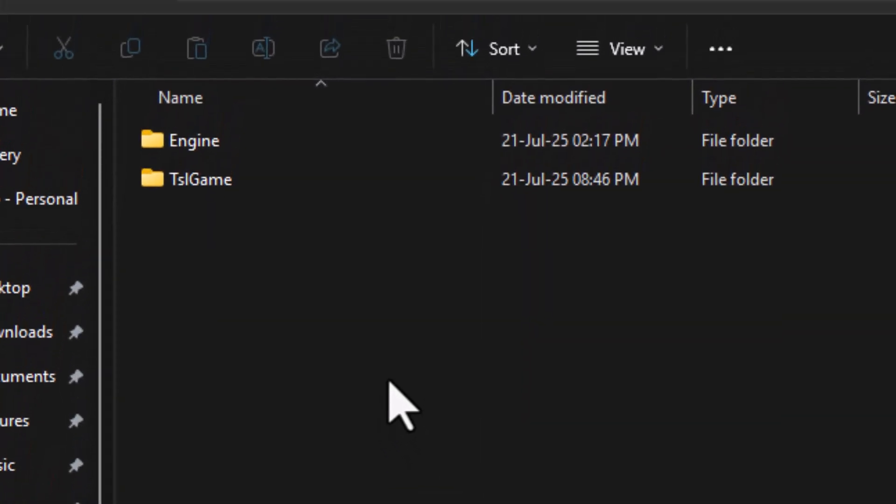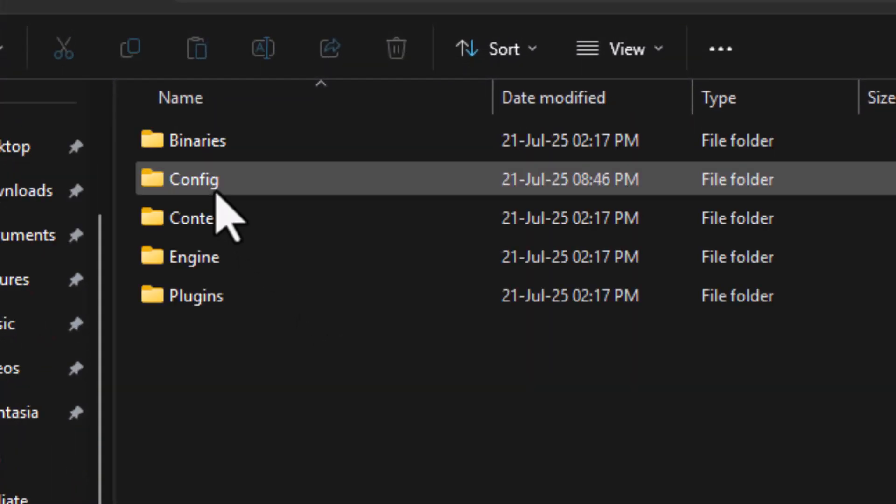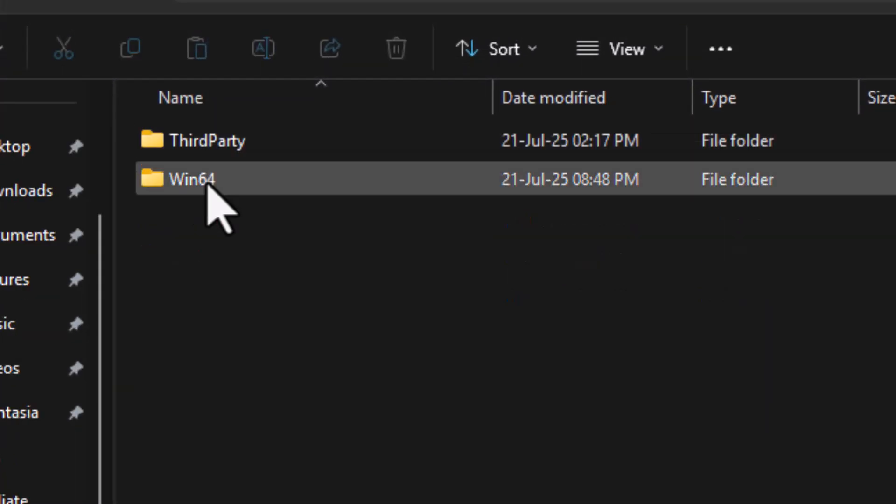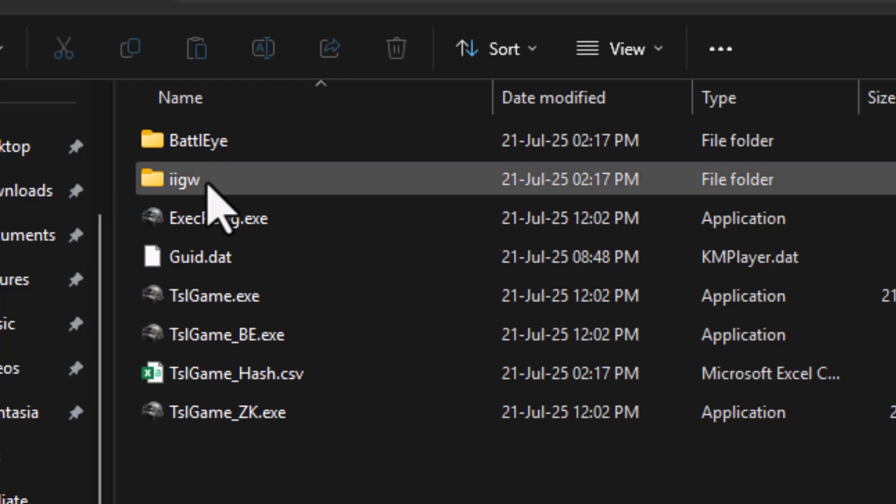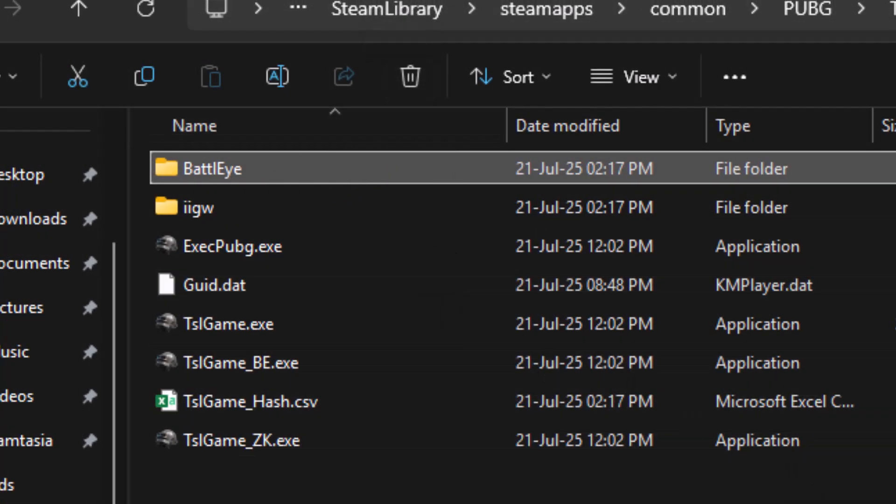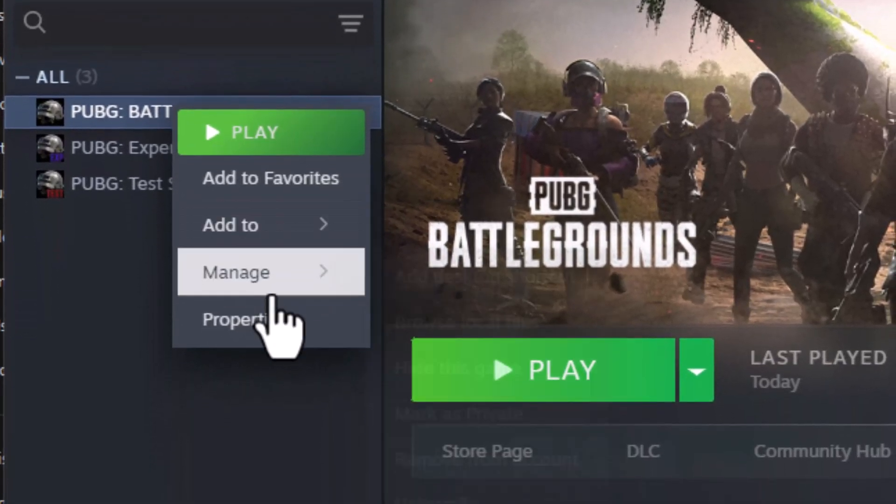Step 5. Now open the TSL Game folder, then go to Binaries, and open the Win64 folder. Delete the BattleEye folder entirely, then go back to Steam, right-click PUBG again, and select Properties.